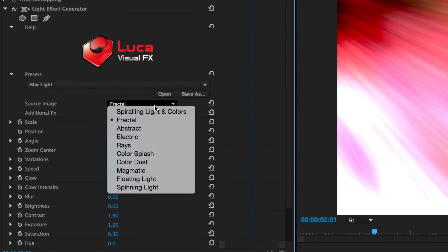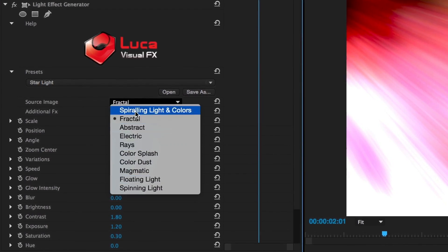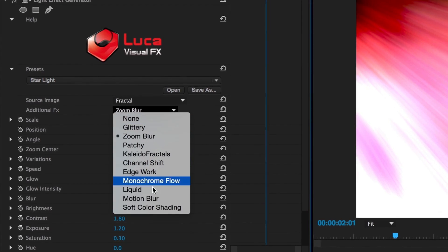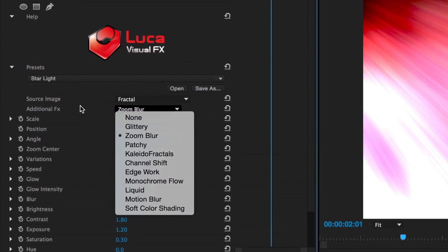The preset we chose has Fractal as the source image and Zoom Blur as the additional effect. This is the reason that Spectrum is delivered as generators. Changing the image and effects and trying different combinations yields over a hundred different unique looks.